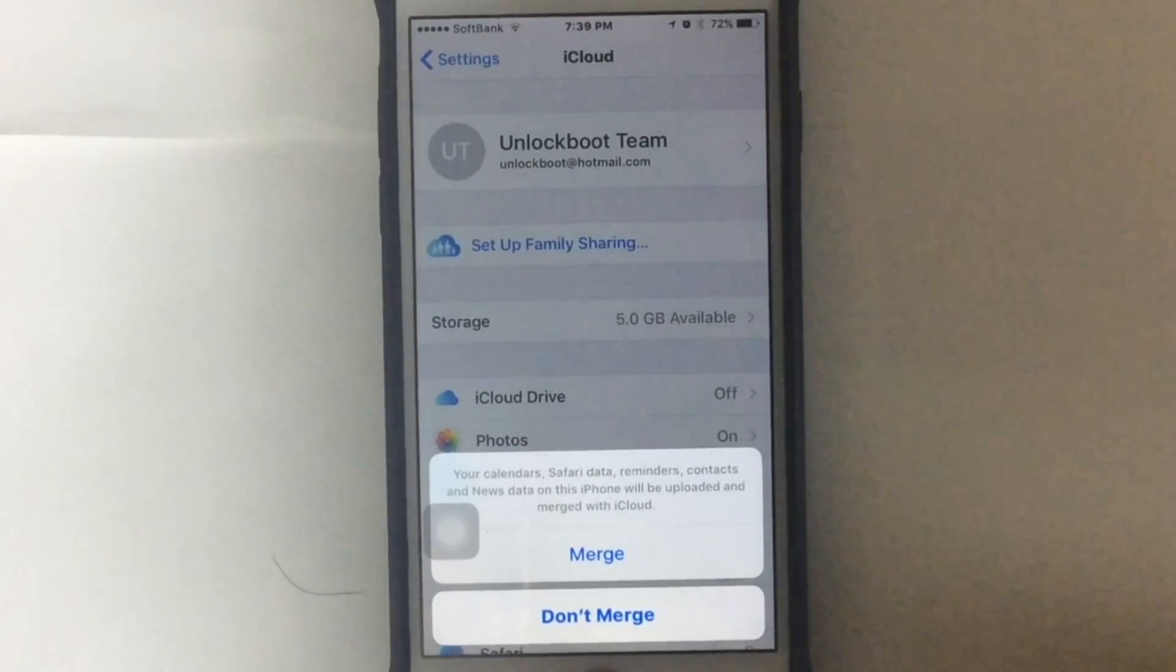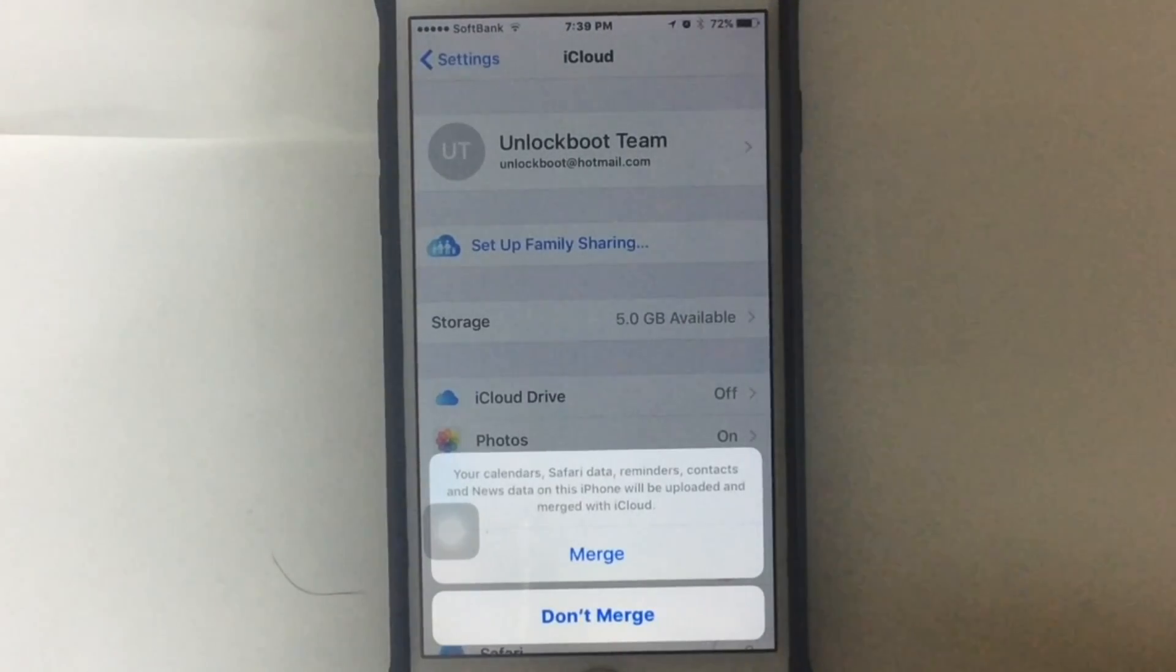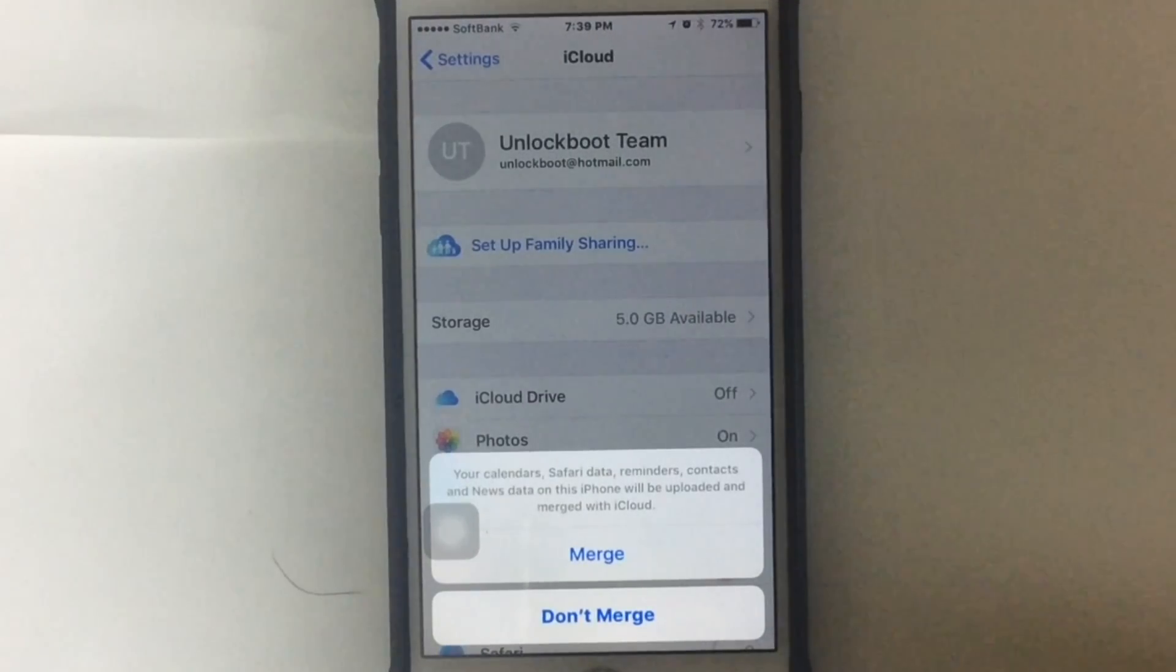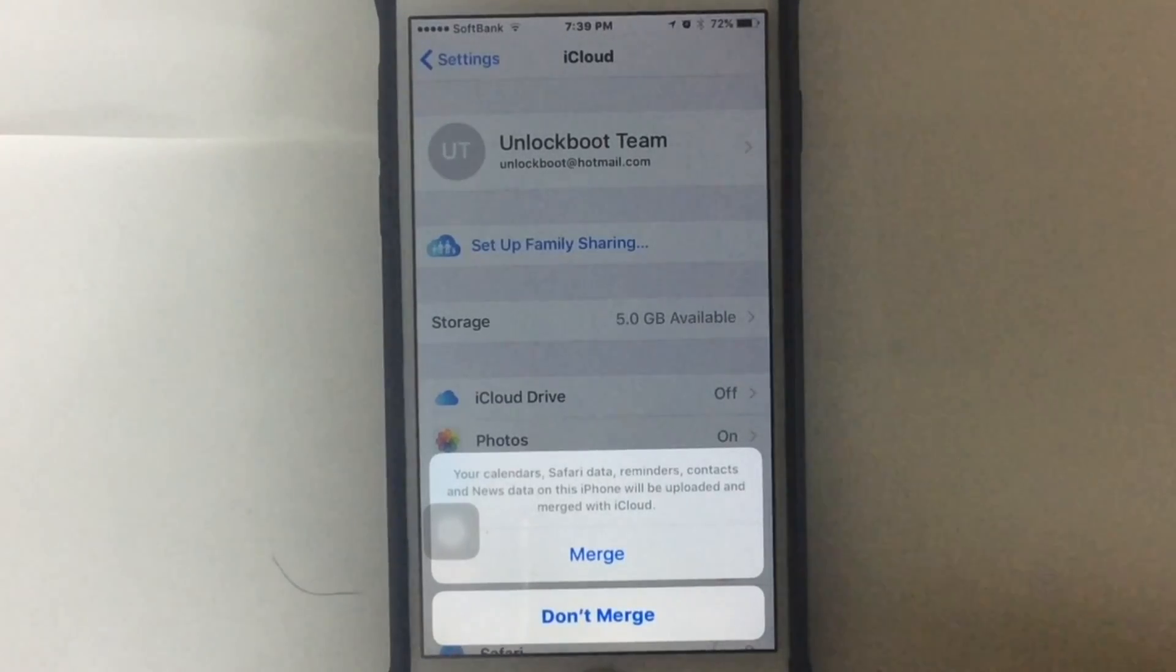Just remember, if you tap Merge, the old data that was resting on your iPhone will get synced with the new iCloud account. That means your old data will be deleted.